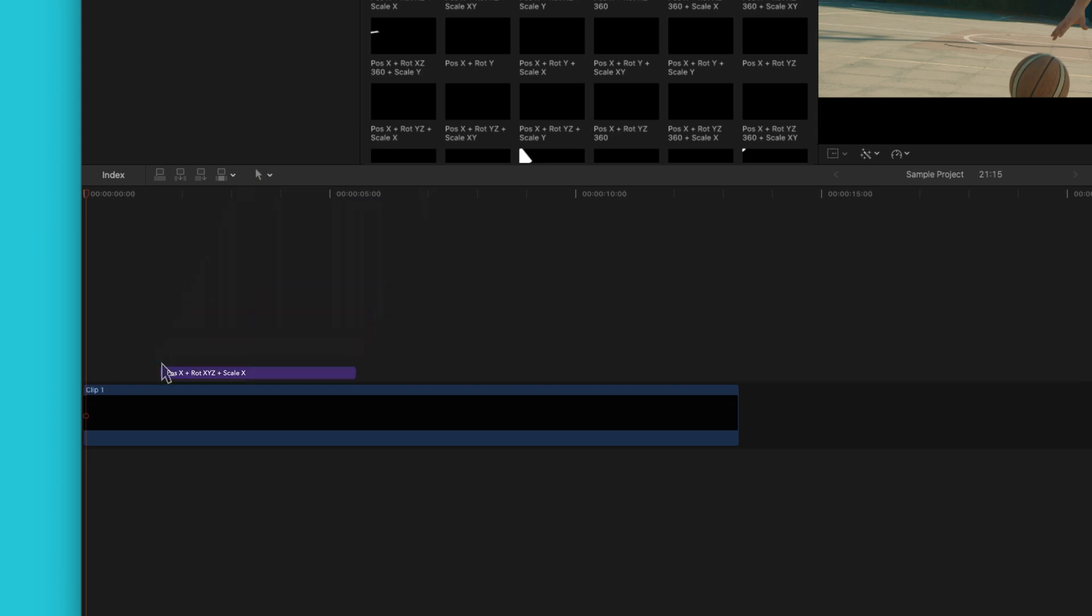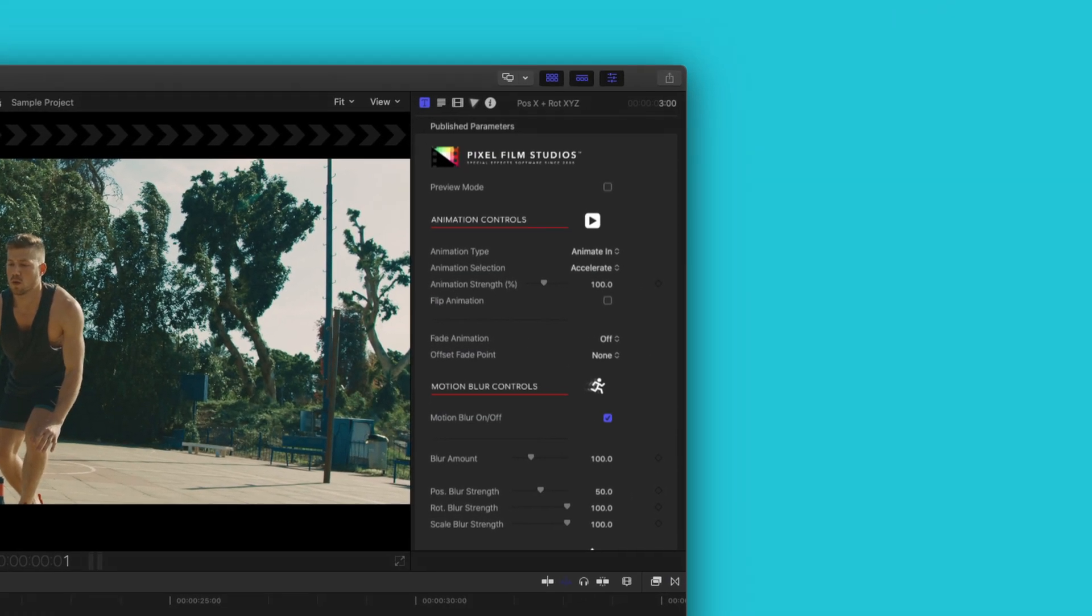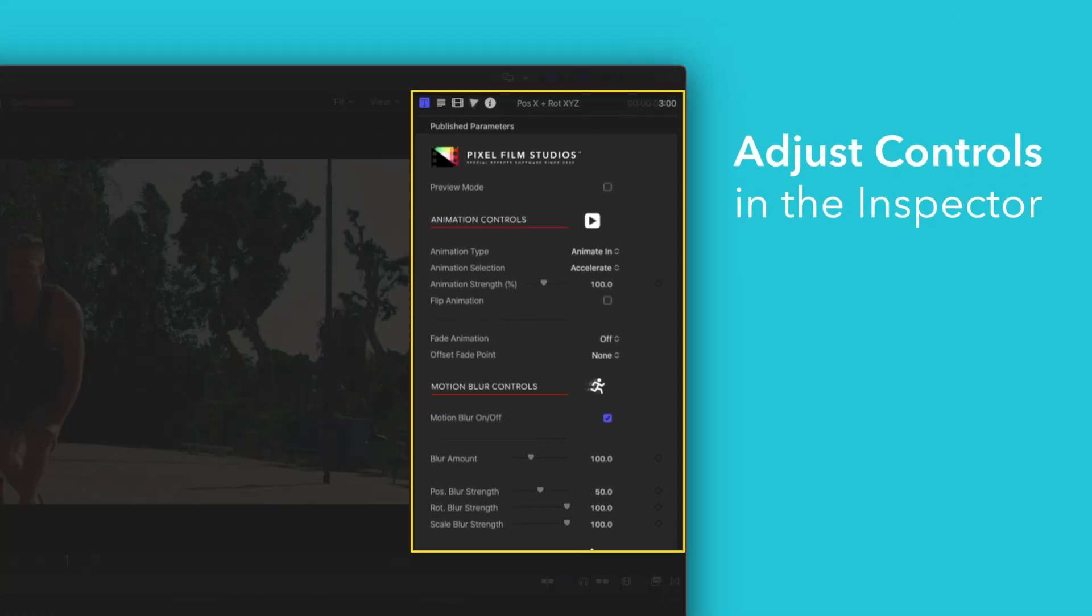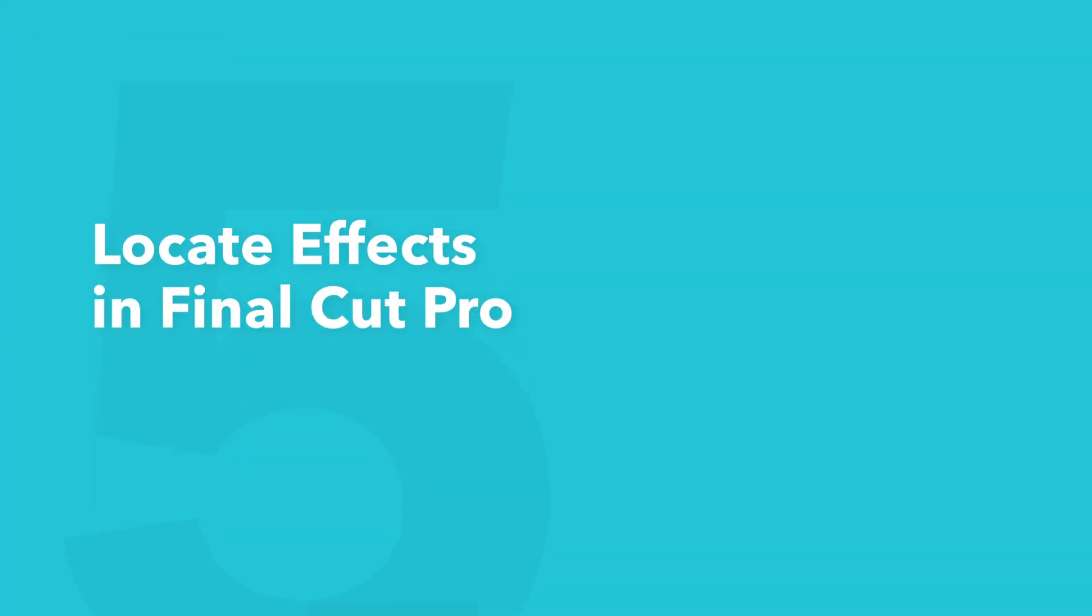If you'd like to customize your title, select the clip in the timeline and adjust the available controls in the inspector. This pack also includes effects.